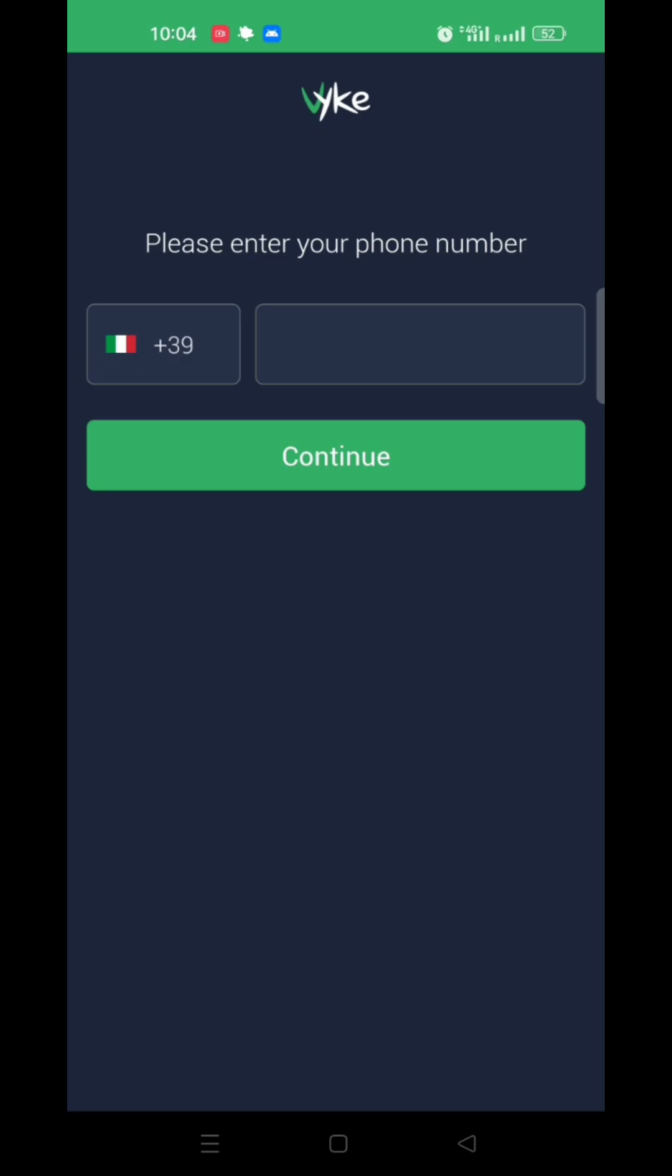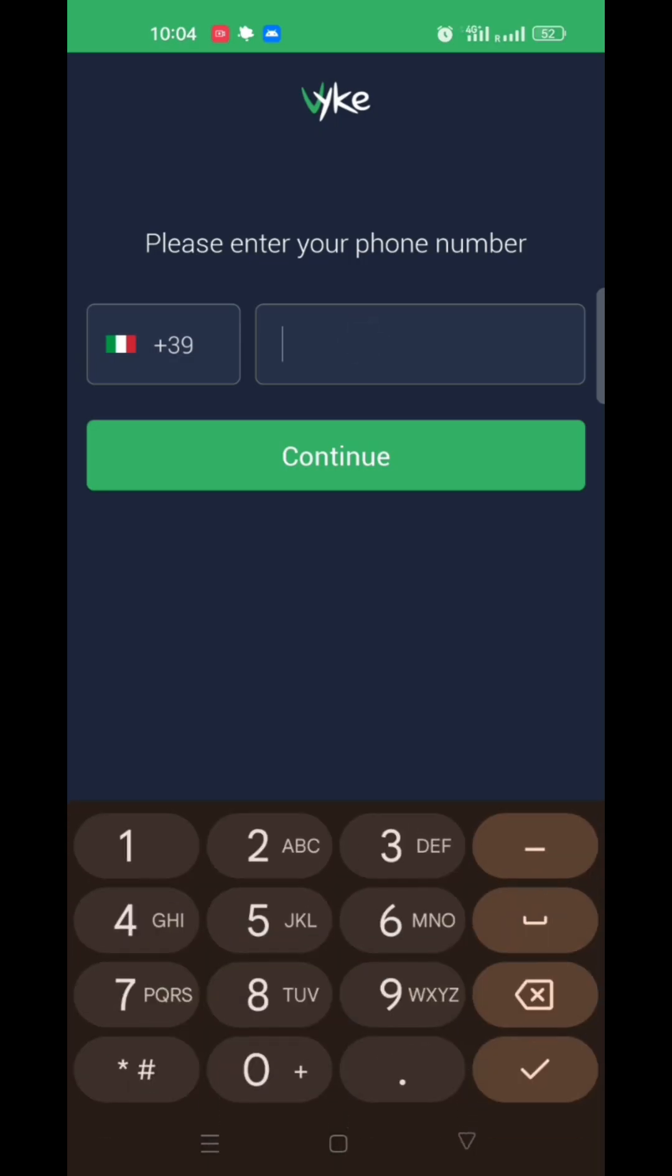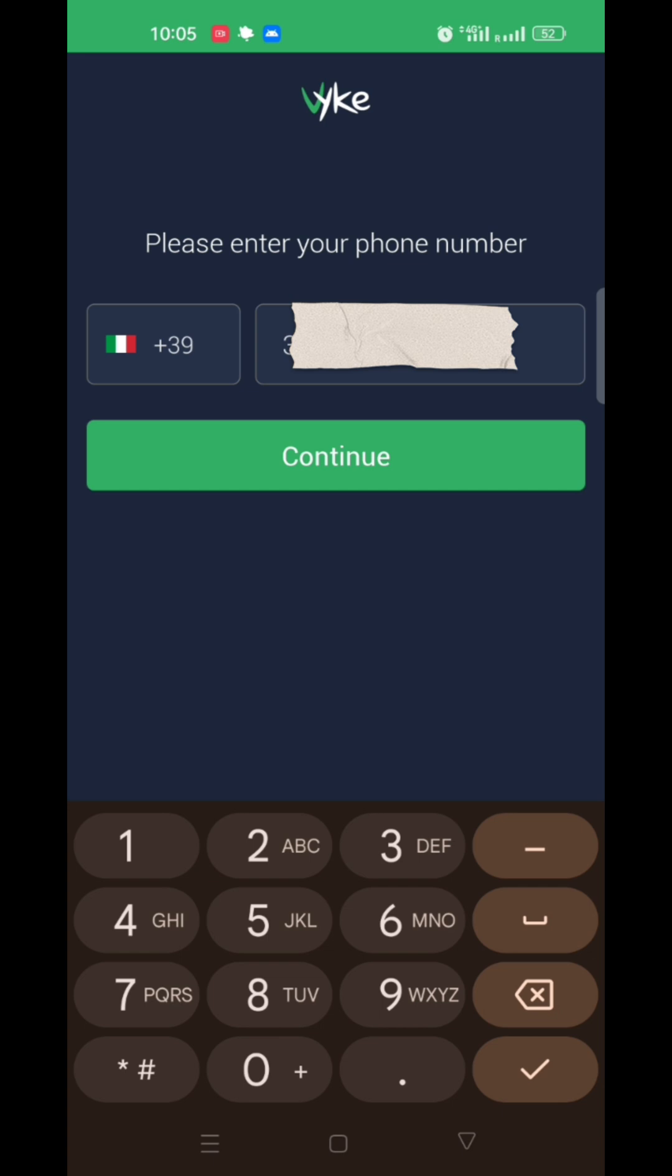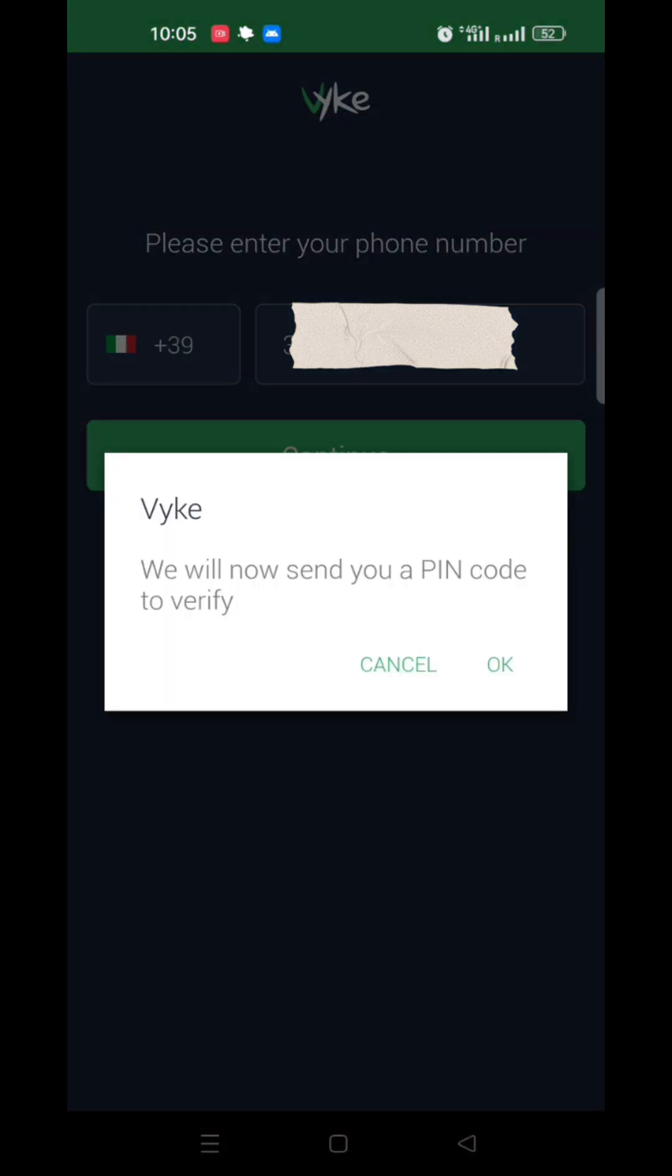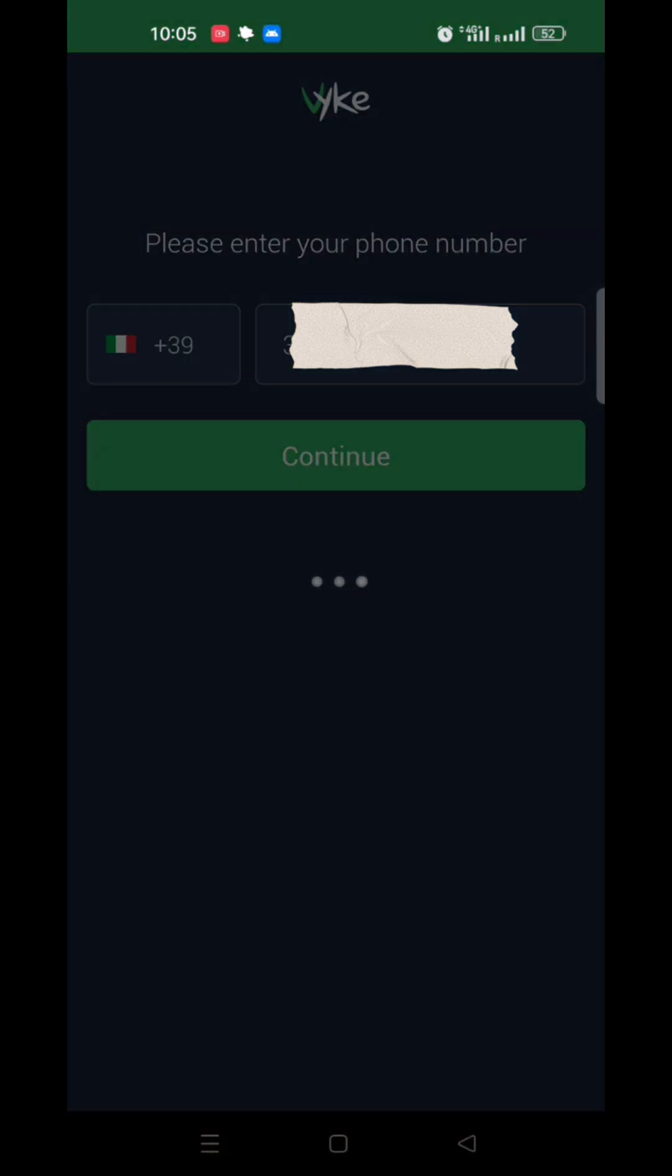Allow permissions. Enter your phone number here and continue.